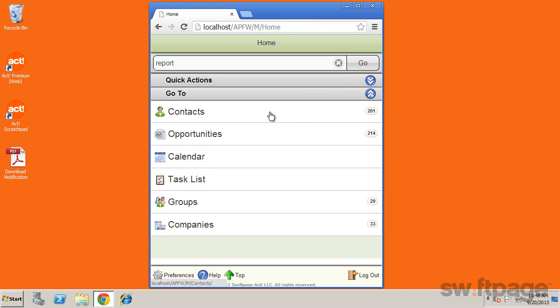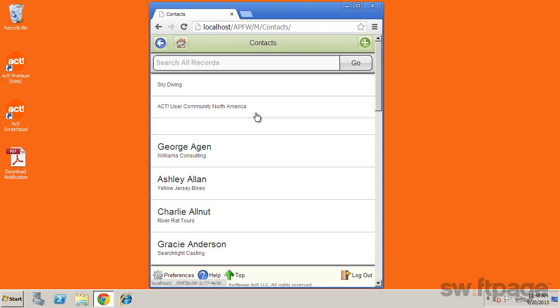The go to list provides links to your contacts, opportunities, calendar, task list, even groups and companies. To work with these records on your mobile device, just tap one of the links and search through the records.